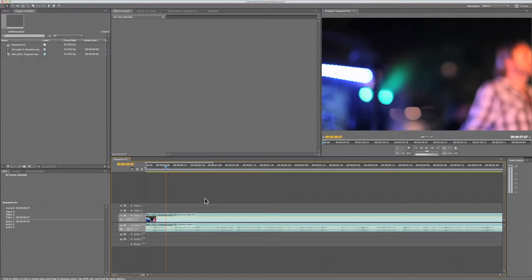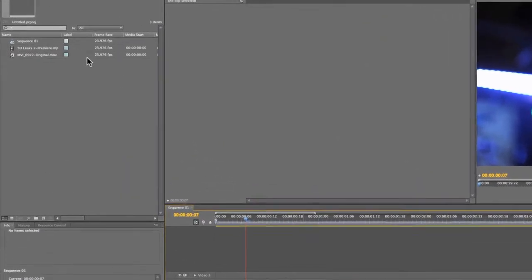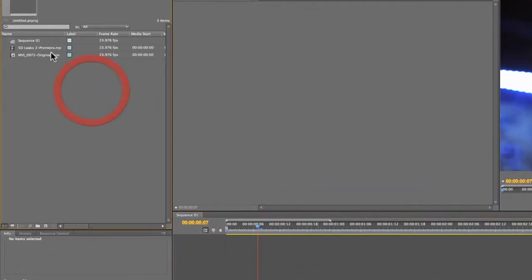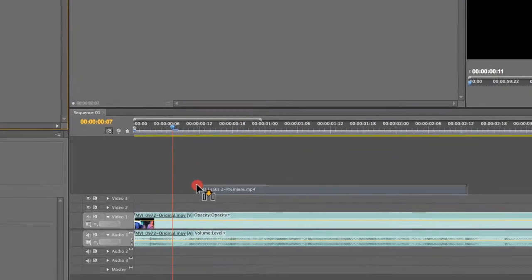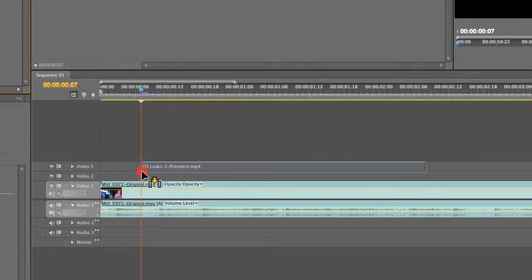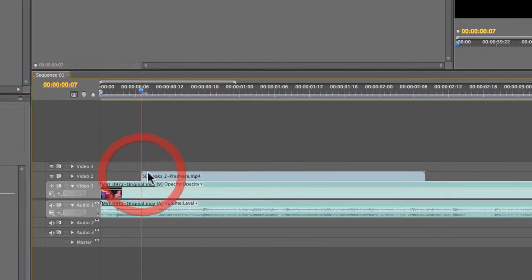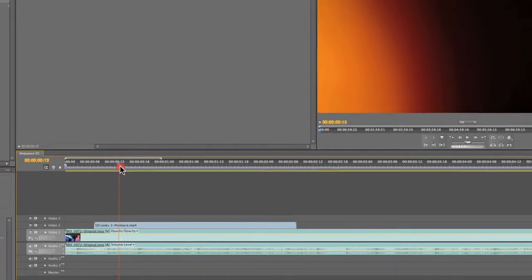The first thing you're going to want to do is import your 5D Leaks into your project and select the one that you want to use. Drag it down to your timeline and make sure you have it on a layer that's above the layer that you're currently working on. So I'm going to go ahead and put it on layer 2.